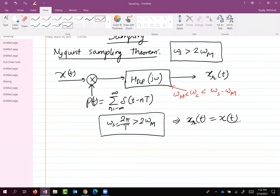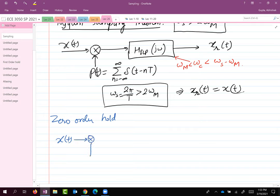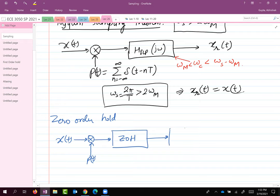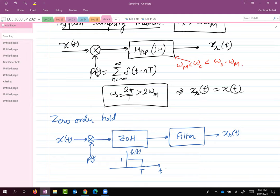The second system we talked about was the system with zero-order hold, where the idea is I have x(t) that gets multiplied by p(t), it goes through a zero-order hold system, then through some sort of filter, and then we get x_r(t). The impulse response of this system, h(t), is constant one from zero to capital T and then drops to zero after that.